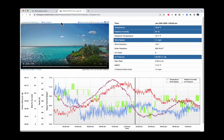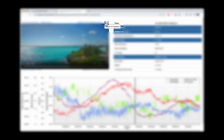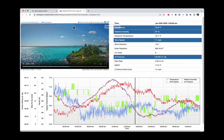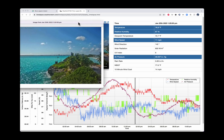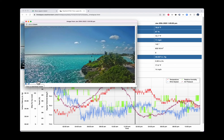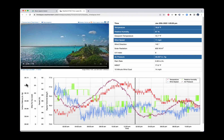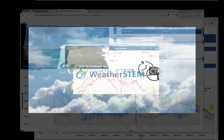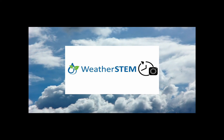Want to share one of these cool daily timelapses with your friends? It's really easy — just click on the Facebook icon or the Twitter icon. You can also share an individual image as well. That's a look at WeatherStem's exciting new daily timelapse feature. Enjoy the weather!